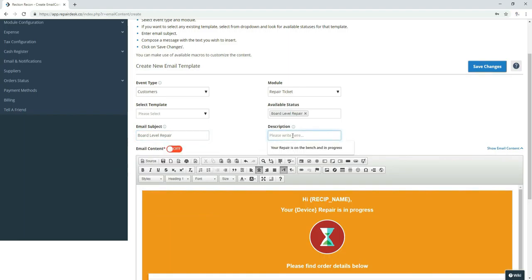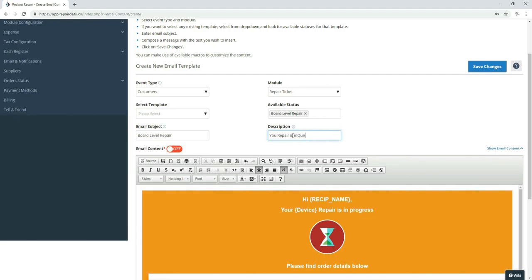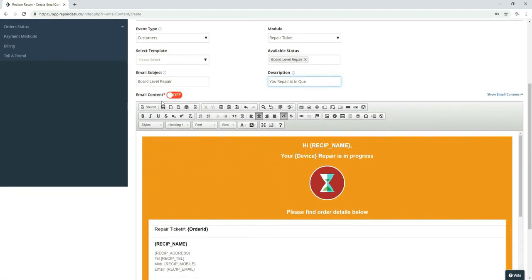And the description would be your repair is in queue. Now, we particularly do this because when a board-level repair comes in we tell them one to three days.